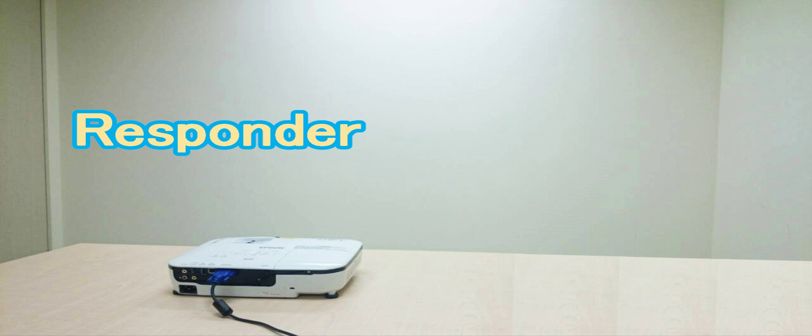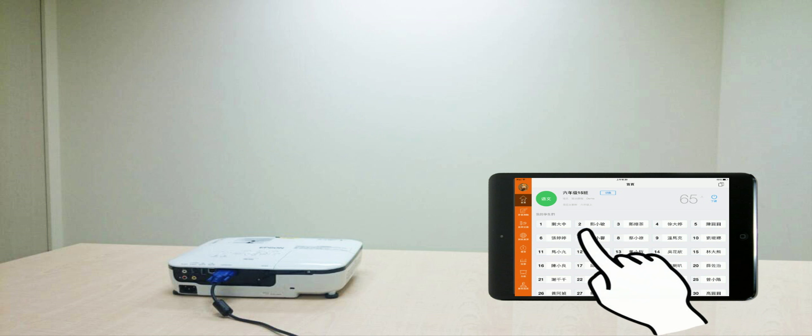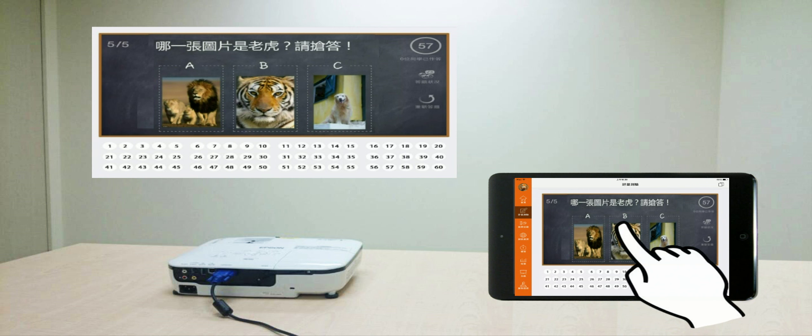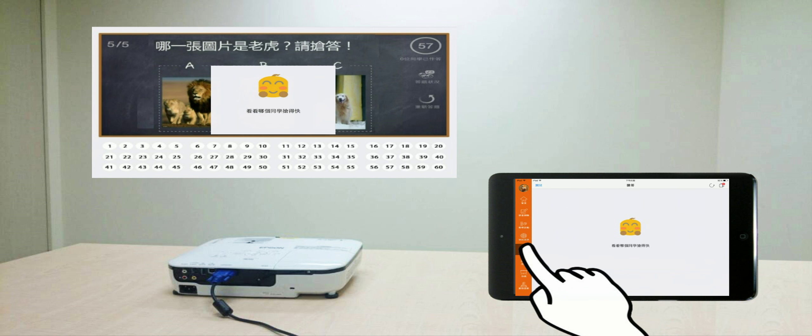Responder. By clicking Responder, the teacher uses interactive quizzes to foster students' participation.